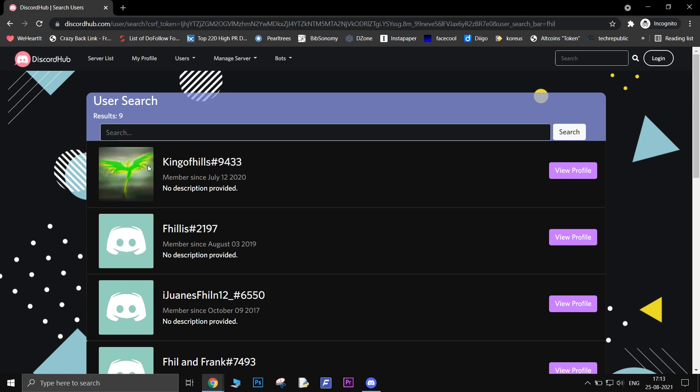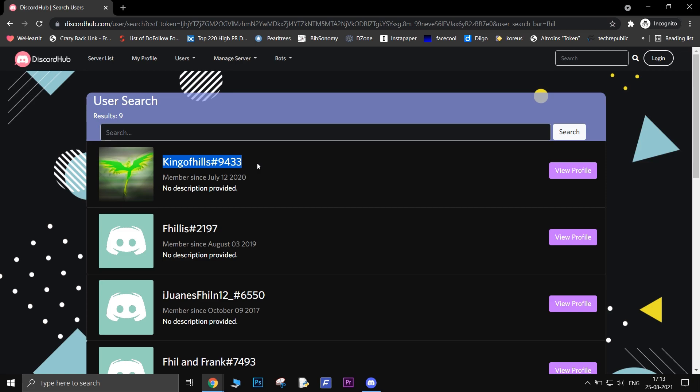If you are able to find them just copy their username and tag number. Now search for that user using Discord. Simple as that, isn't it?